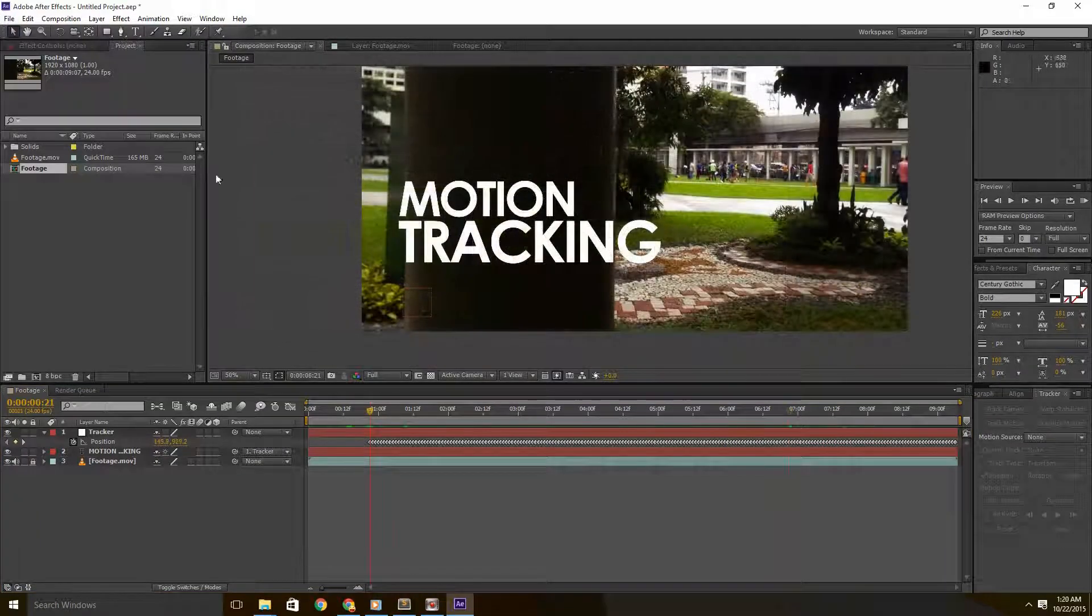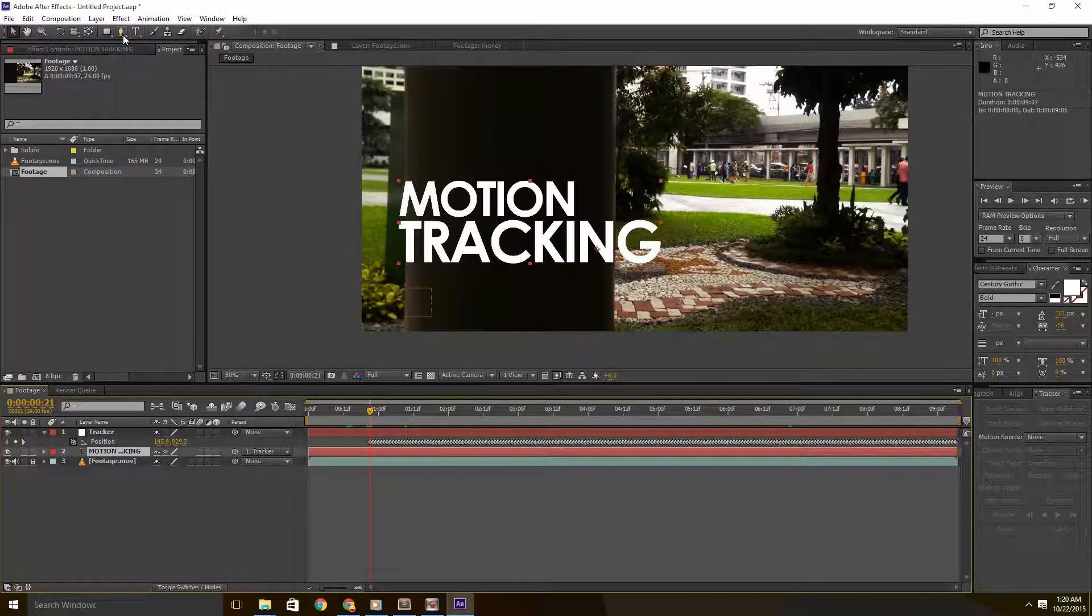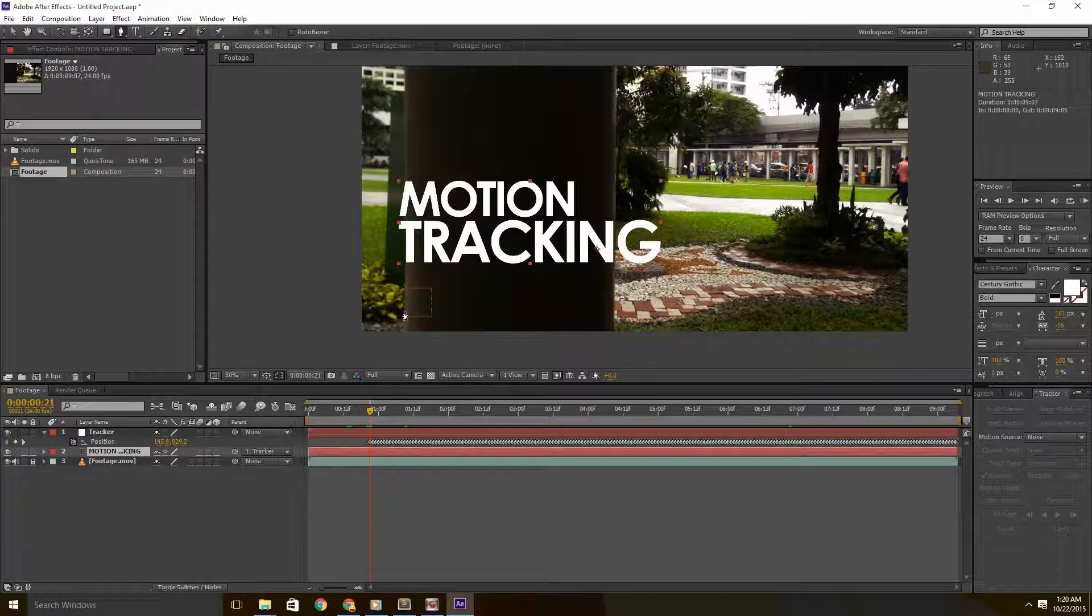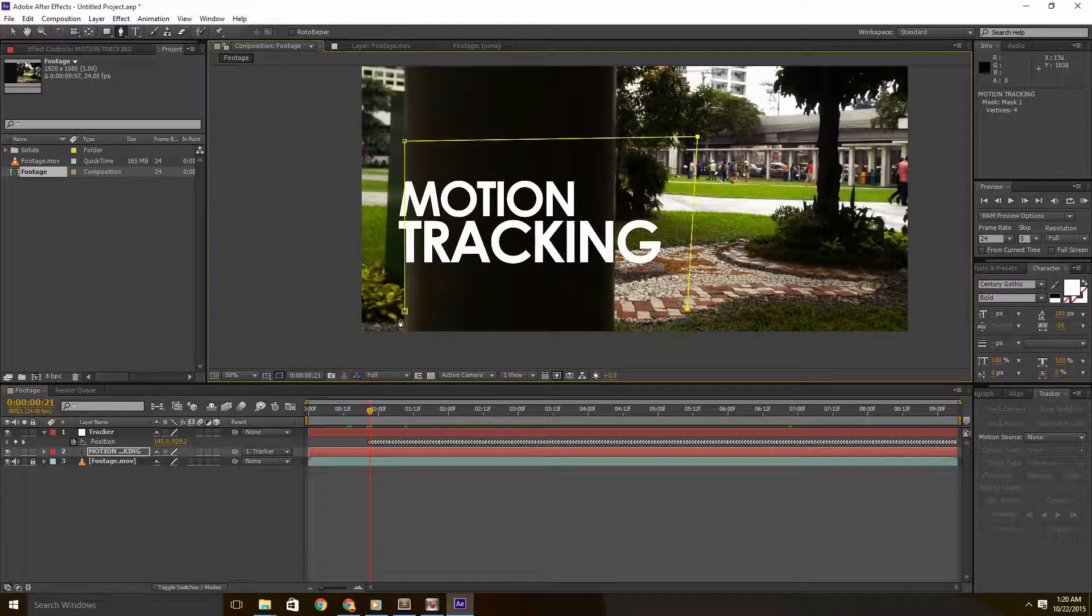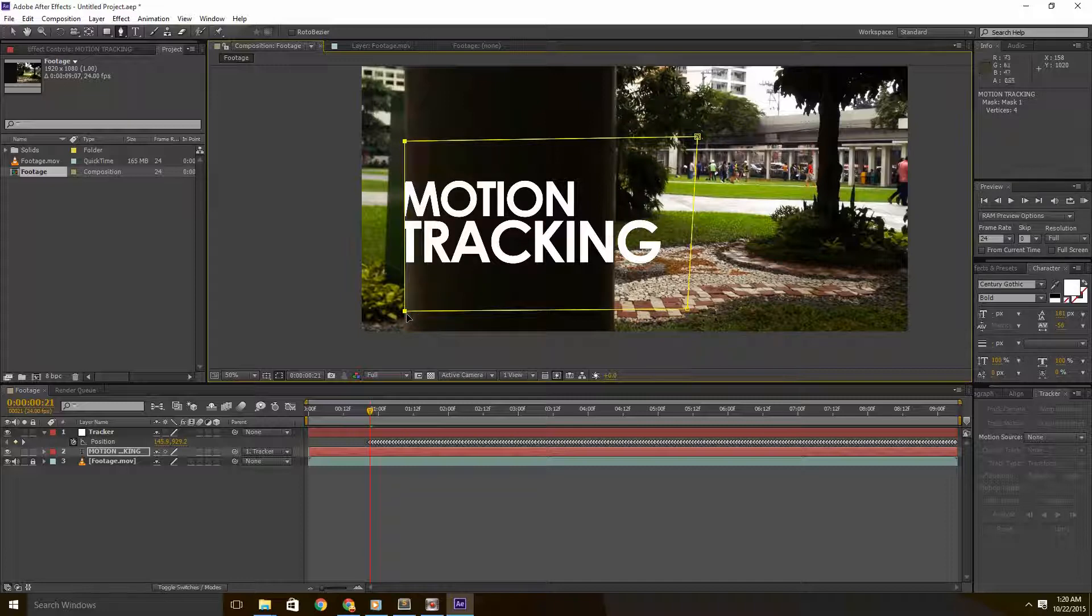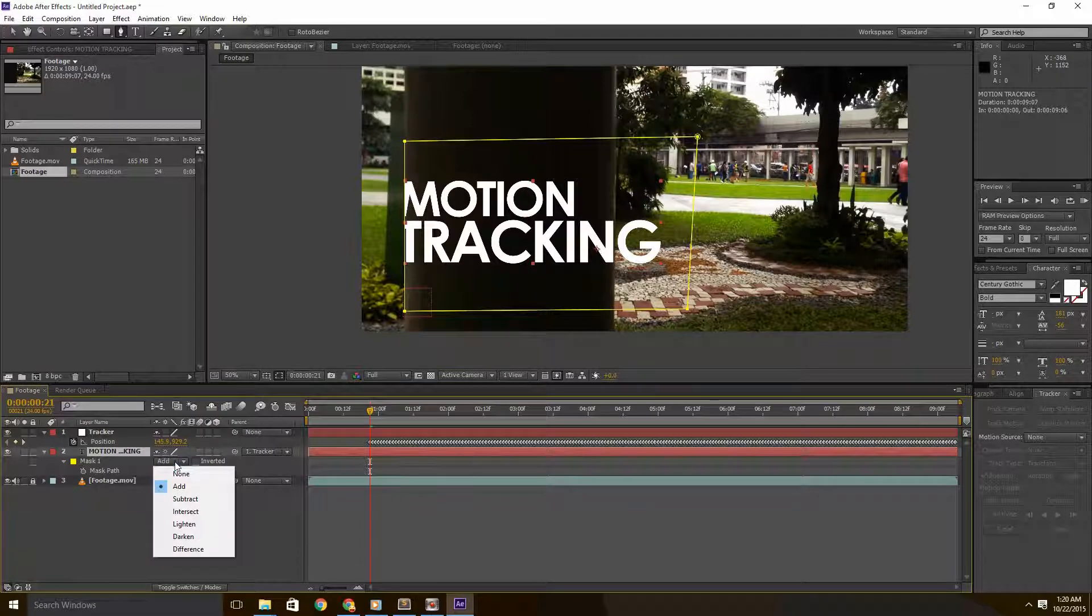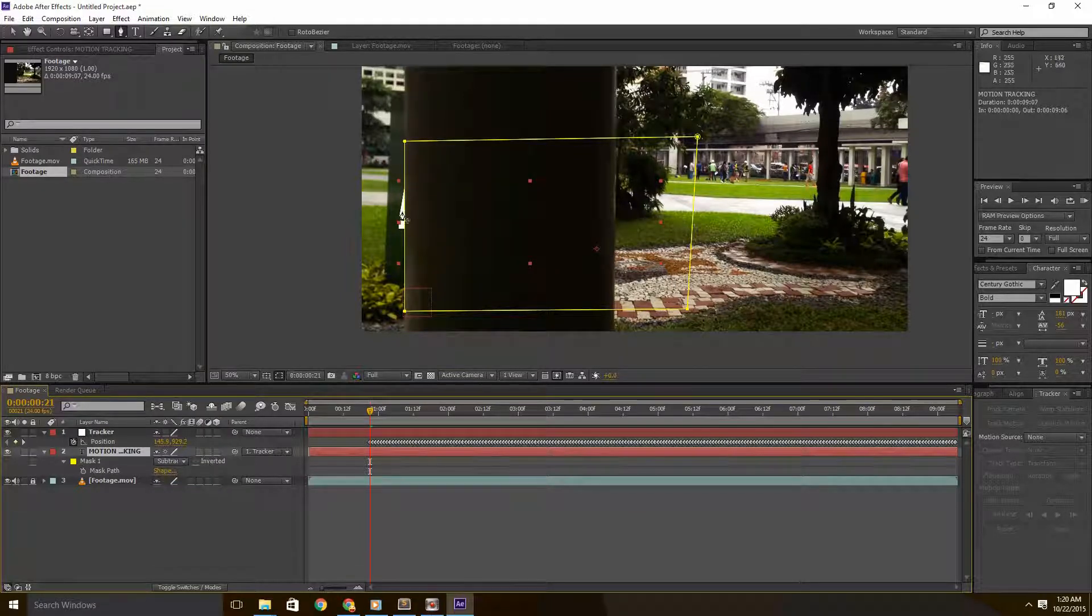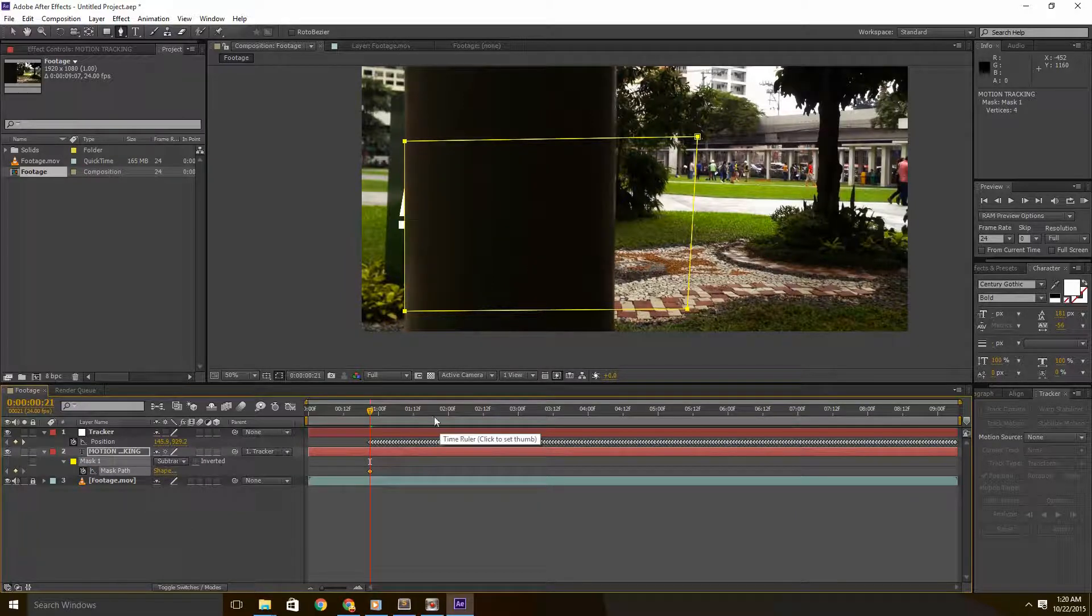Now, next step is we'll need to have the text to look like it's behind the column. So grab the pen tool and with the text layer selected, draw around the column, the area of the text you don't want to see. And close that. With the text layer selected, shortcut key M, set the mask to subtract which means anything under the mask will be removed. So, let's click on the stopwatch.